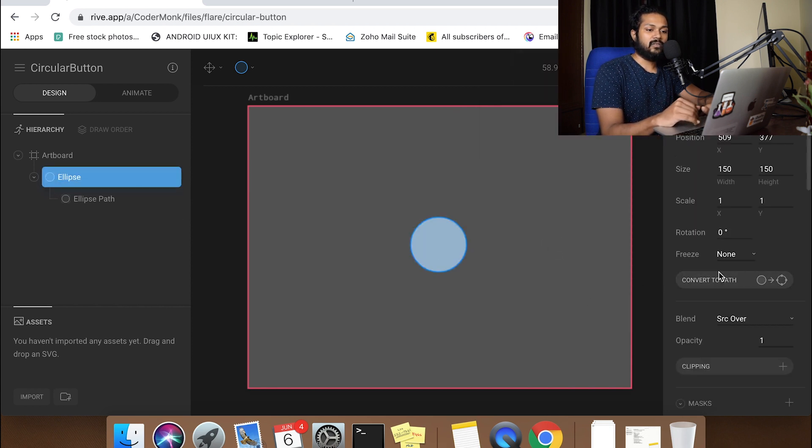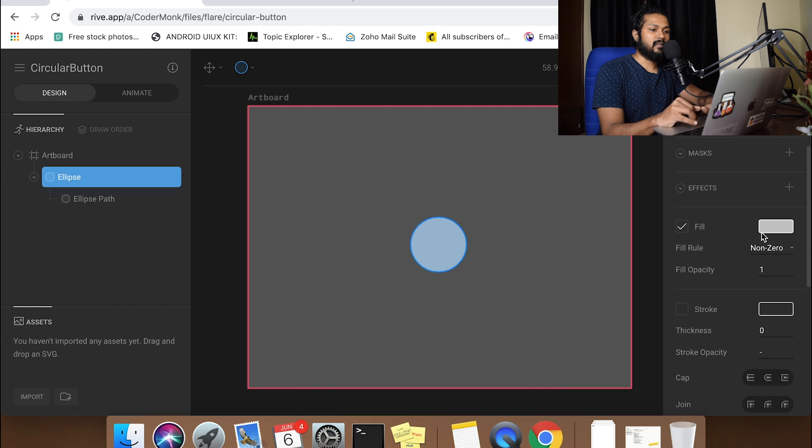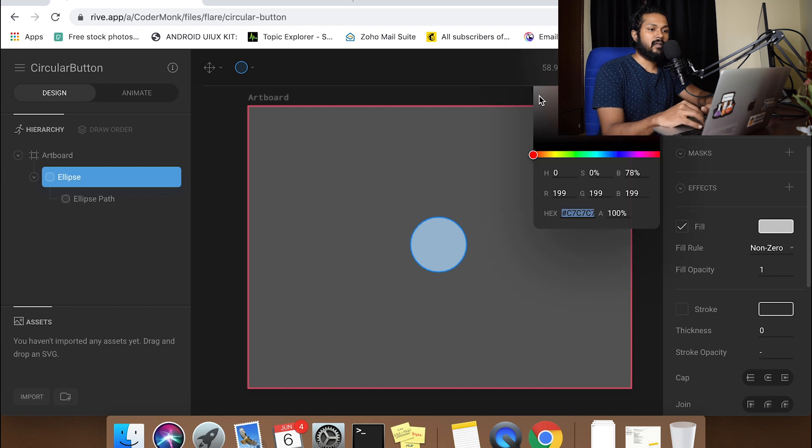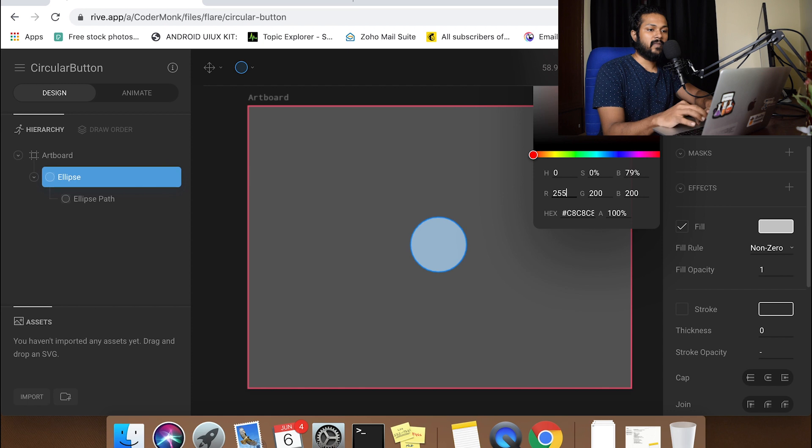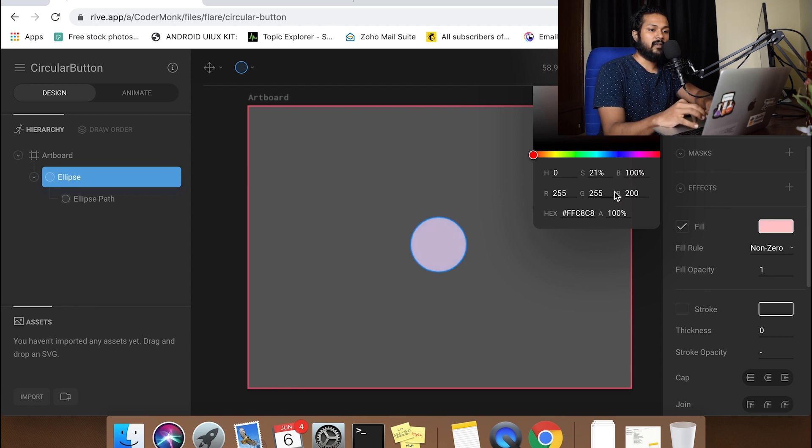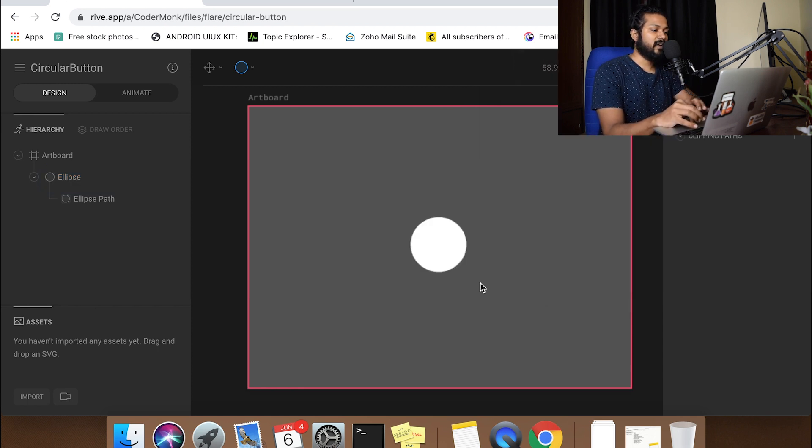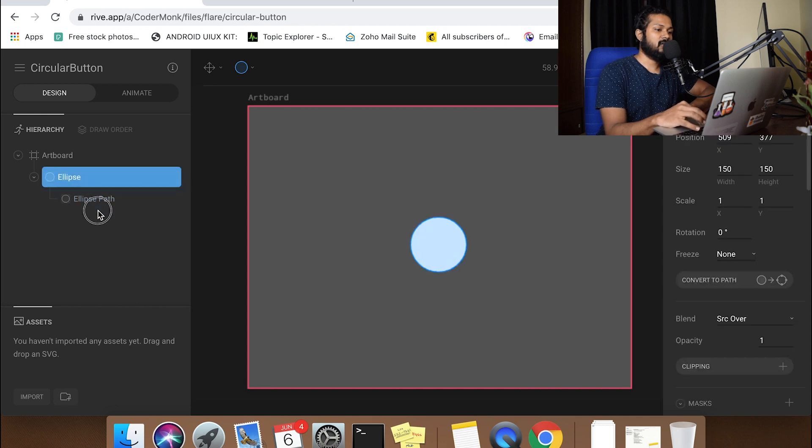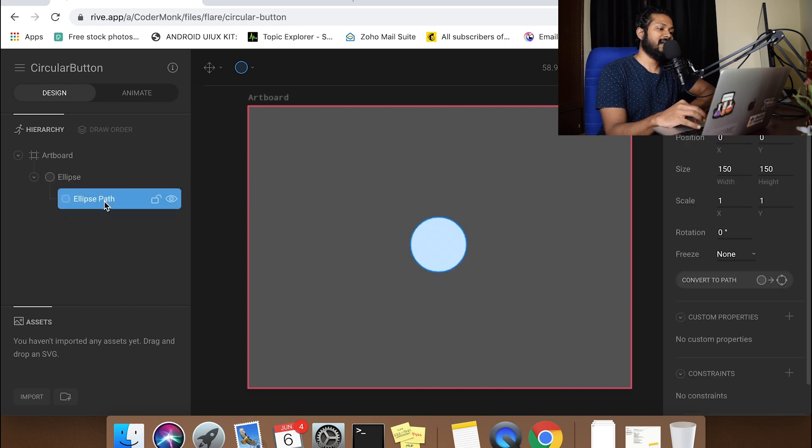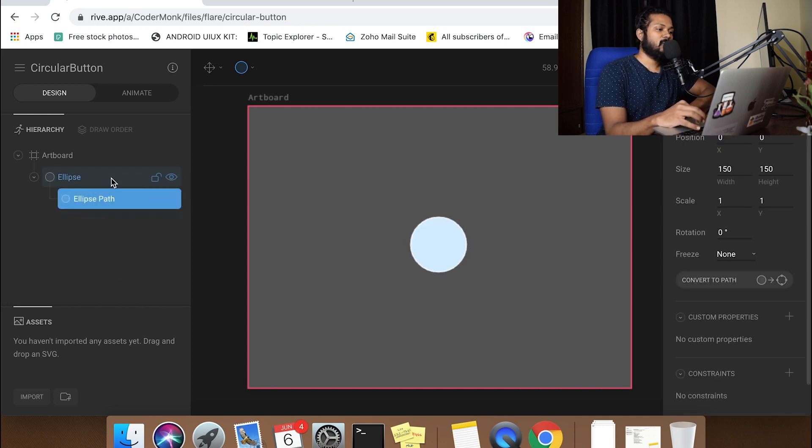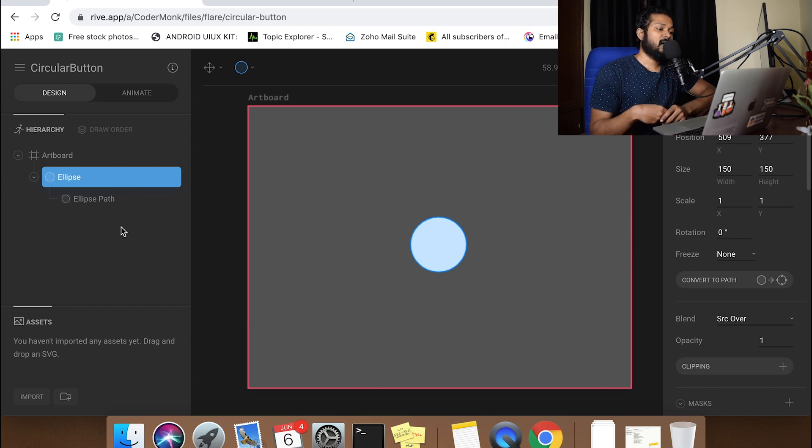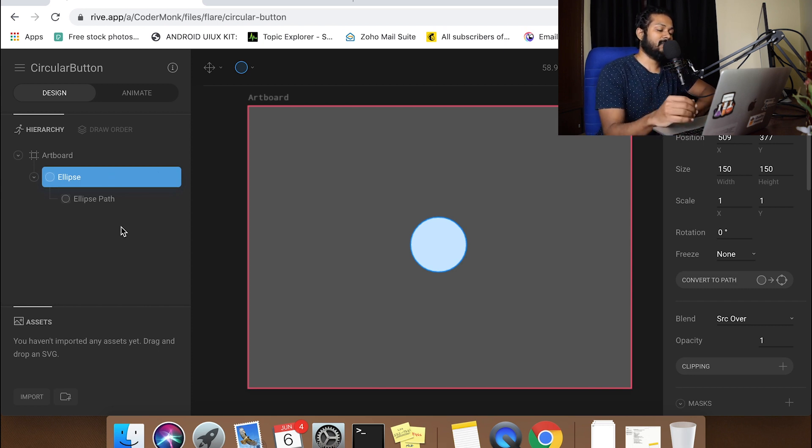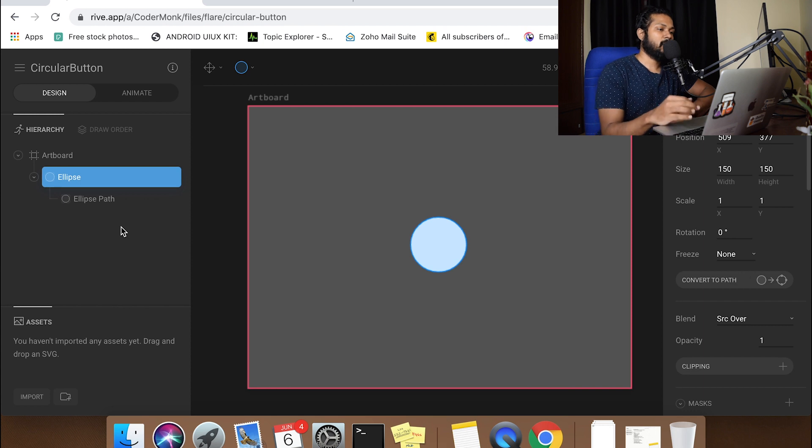So our basic setup is done. It's still not white, it's some lighter color. I'm going to make it 255, 255, 255. Alright, so this has become complete white. You can see that as soon as we draw it, it's also creating something called an ellipse path which is where you can usually change the shape and animate that part. This is the first part.